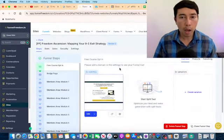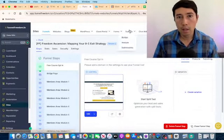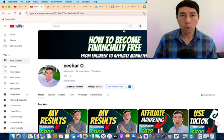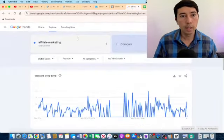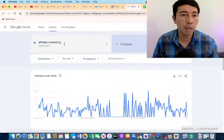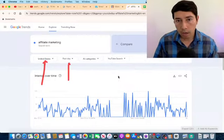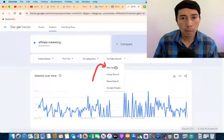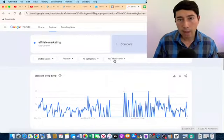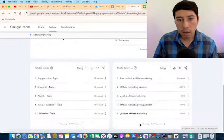Now I'm going to show you how I'm using this free traffic strategy to drive traffic to this sales funnel — and it's basically YouTube. What I do is go to Google Trends, type in 'affiliate marketing' which is the topic I want to rank for, choose United States, and set the time frame to the past day. I use YouTube search for this.